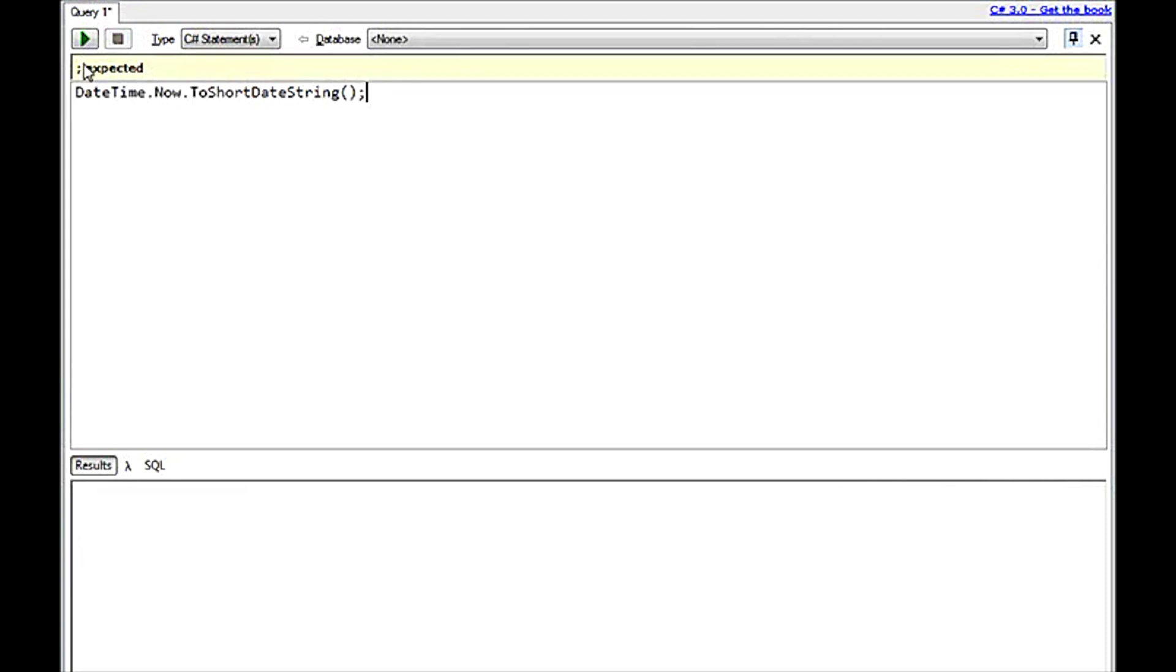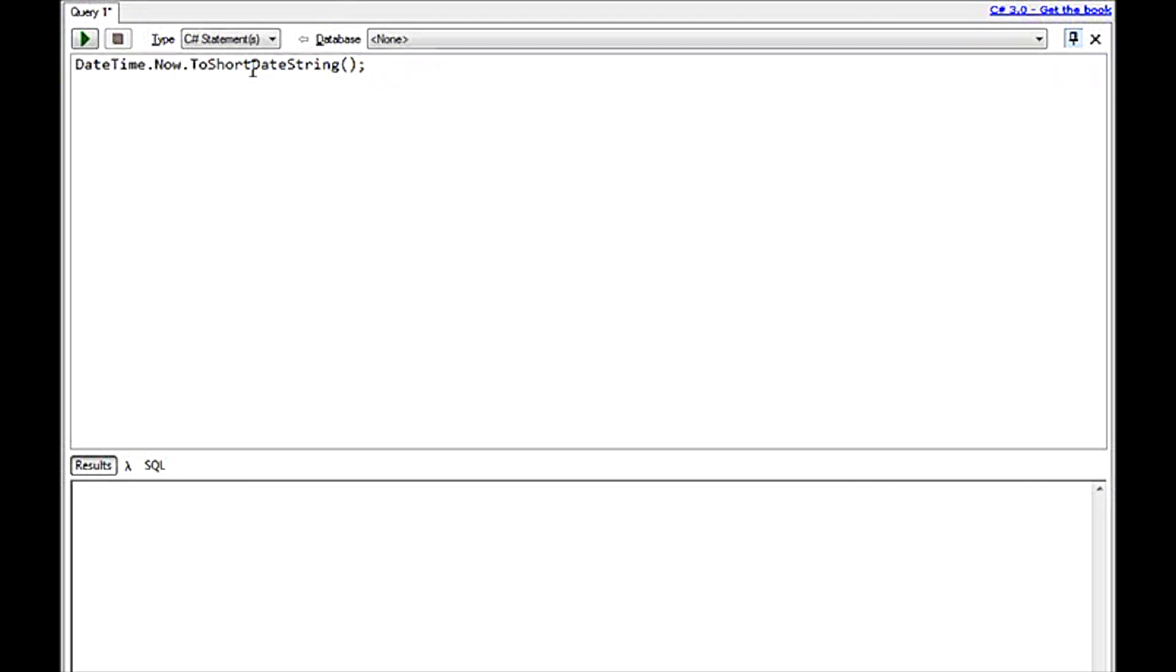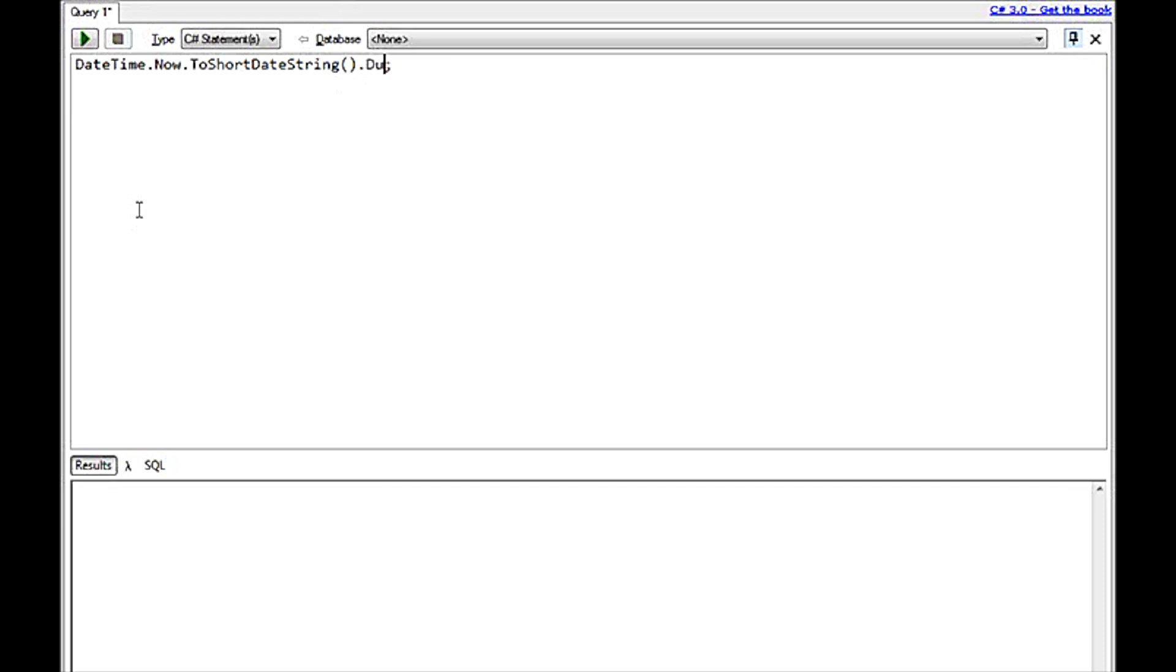And you'll notice that all errors will be popped up here in this little yellow text box area. It will notify you what exactly is wrong. And when I run this, it will tell me today's date is 7-3-2008.